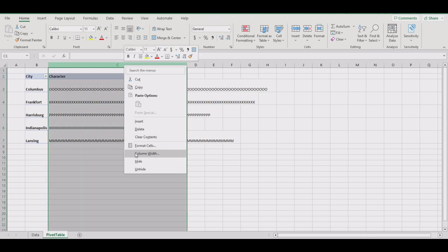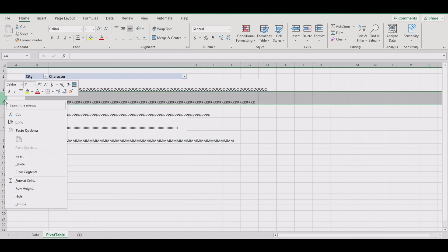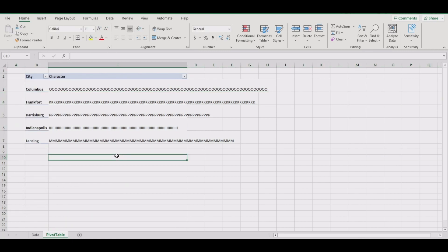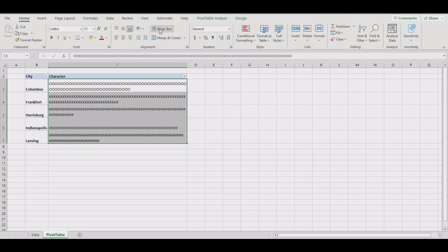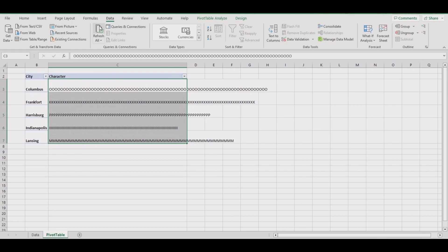We all know pivot tables are a pain. If you try to wrap the text the normal method, it will not work. So here's the normal method. Hit refresh and it's gone.